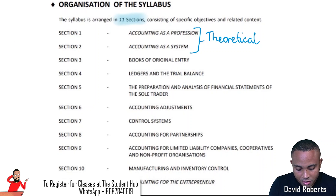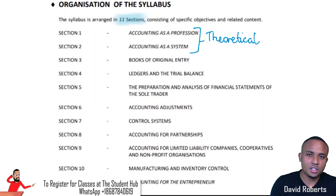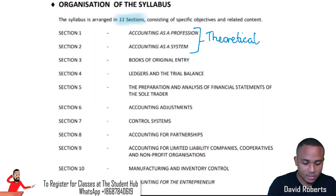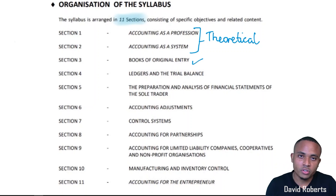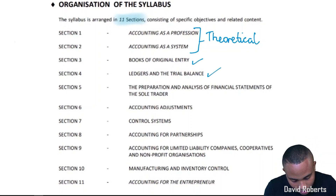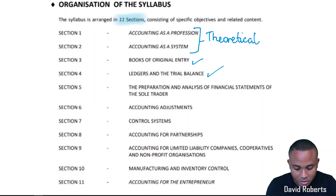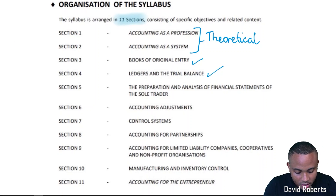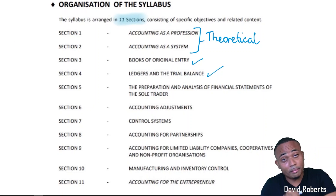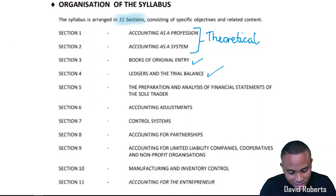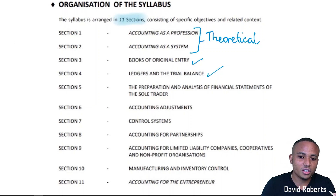From Section 3 is where the calculations will start. We're looking at different steps in the accounting cycle. We have the books of original entry in Section 3 — those are the journals. Section 4 looks at the ledgers and trial balance. The ledgers are better known as the T-accounts.